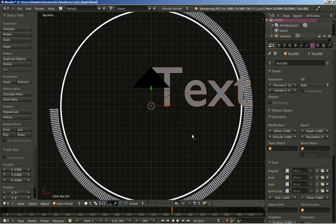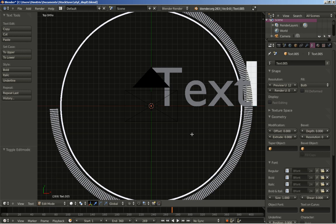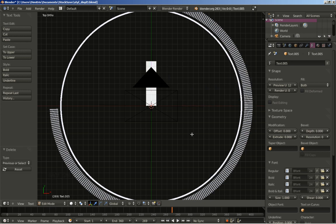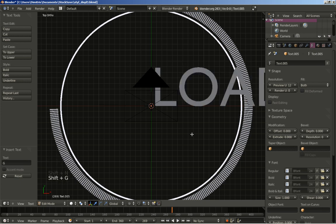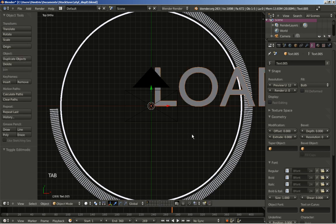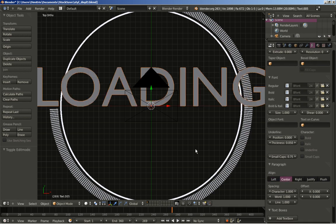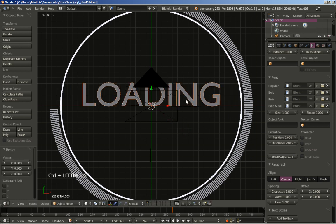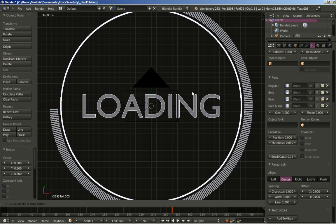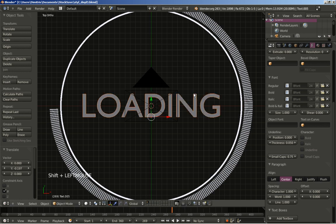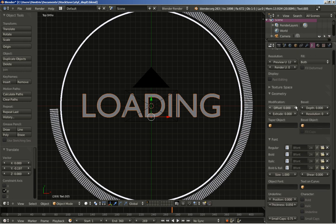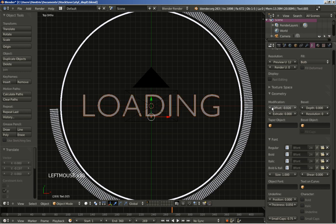I'll also add some text — hit Shift+A to add text, then move to the text options in the object data panel. I'll hit Tab to switch to edit mode for the text and type in 'loading'. Tab key again, and I'm going to center my text, hit S to scale it down a bit, and hit G and Y to move it on the Y axis to center it. I'll also change the offset a bit — I want to make it a bit thinner — and I think we're good.